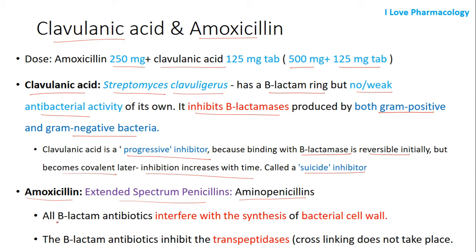Amoxicillin belongs to extended-spectrum penicillin, classified under aminopenicillins. The mechanism of action of penicillins: all beta-lactam antibiotics interfere with the synthesis of the bacterial cell wall by inhibiting the transpeptidase activity, which is required for cross-linking of the peptides.